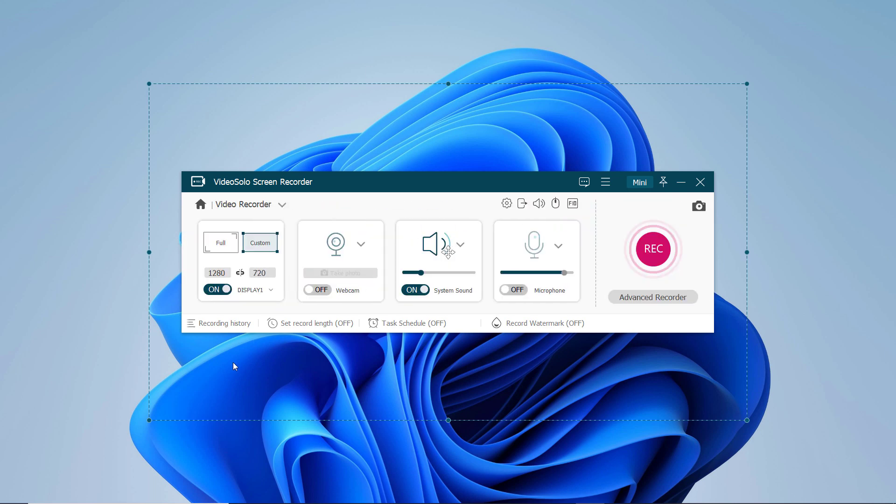There are two modes for users to define the recording area: Full Screen and Custom. Click on Custom.